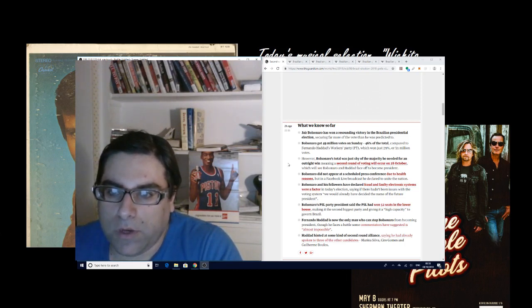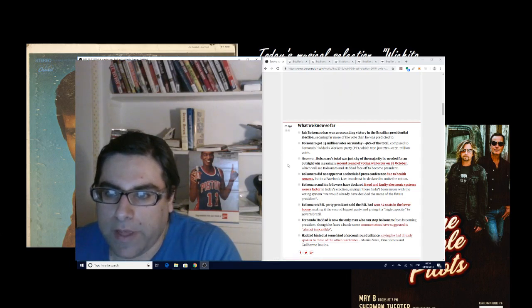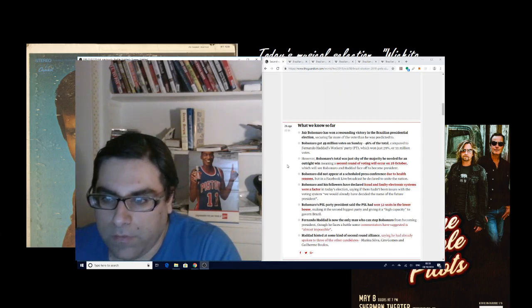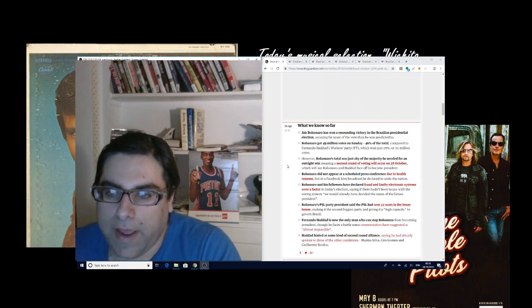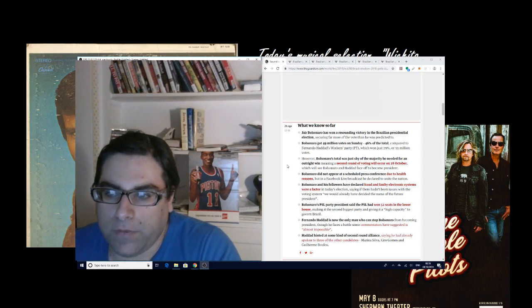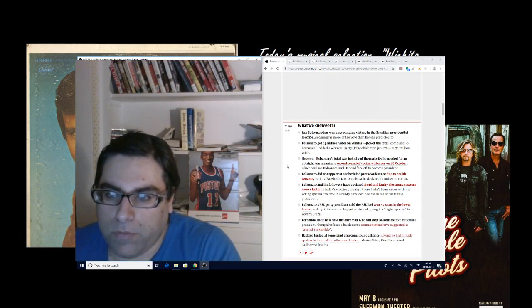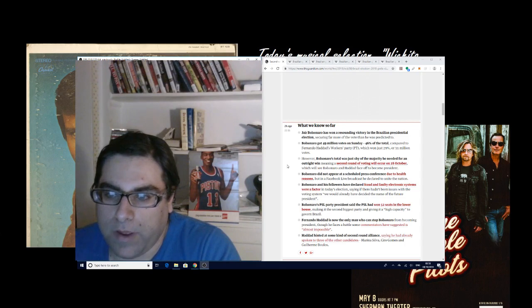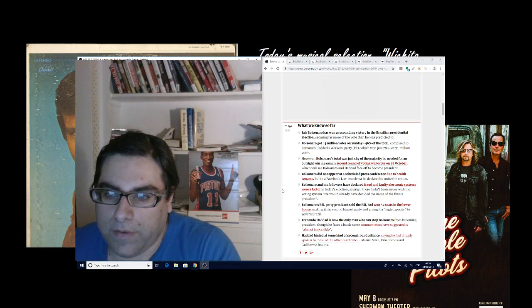However, Bolsonaro's total was just shy of the majority he needed for an outright win, meaning a second round of voting will occur on October 28th. Bolsonaro did not appear at a scheduled press conference due to health reasons, but in a Facebook live broadcast he declared to unite the nation.